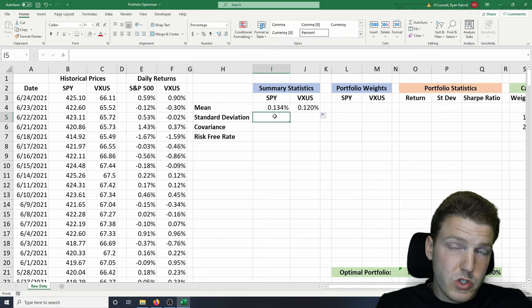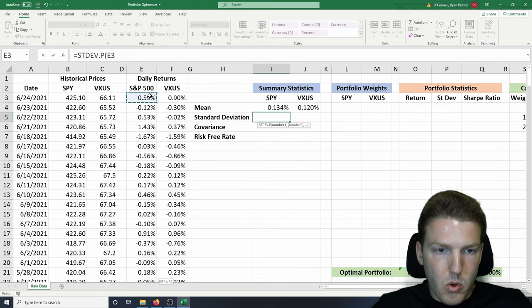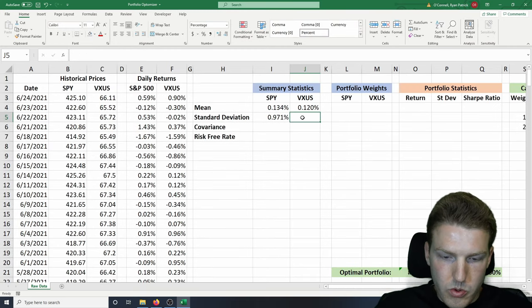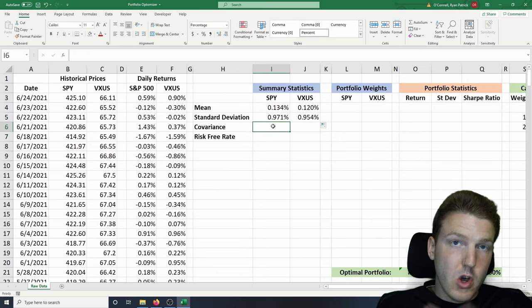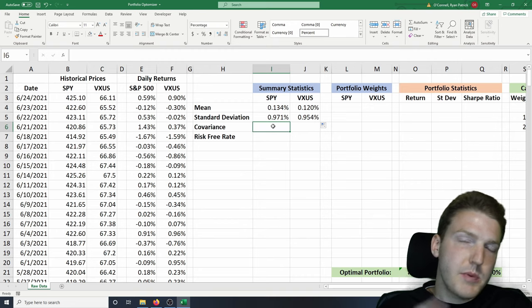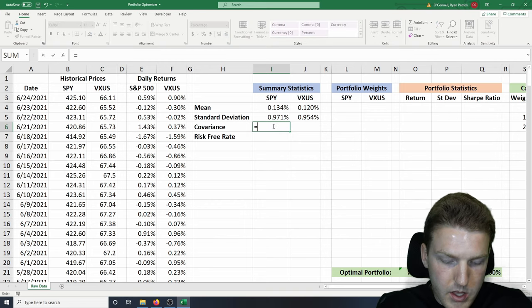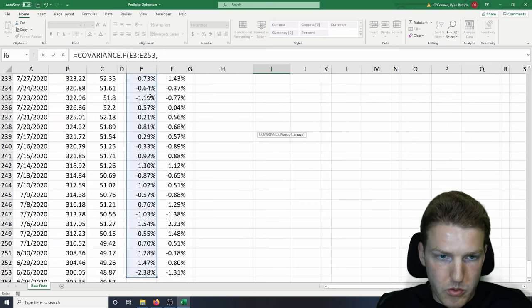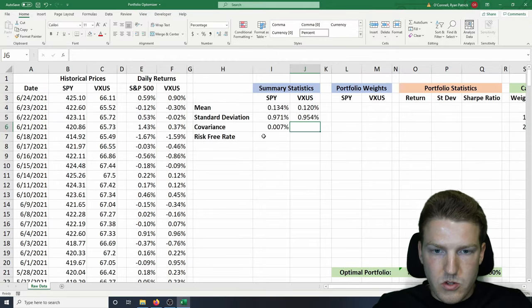Now we want to find the standard deviation, which is our measure of risk. So we're going to use equals STDEV.P, grab the whole array for S&P 500, and then drag the formula over to VXUS. Next, we want to find the covariance — this is a measure of how much these two assets move together. When SPY goes up, how much of that variation in VXUS is explained by SPY. We do equals COVARIANCE.P, and we grab both arrays separated by a comma. So there's our covariance.